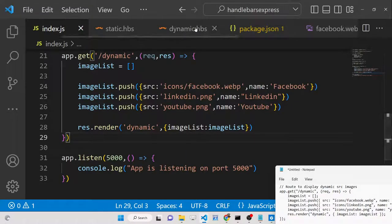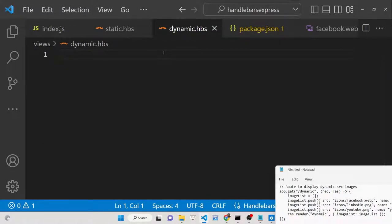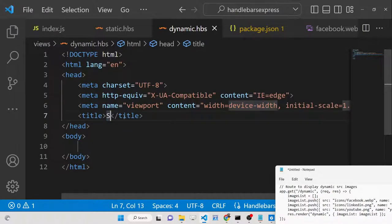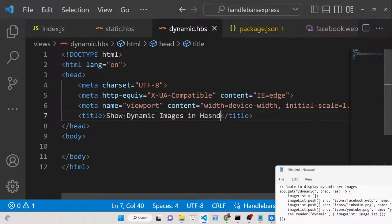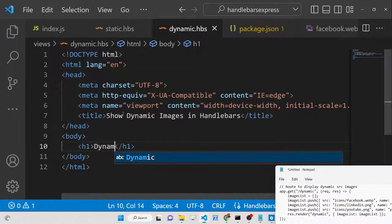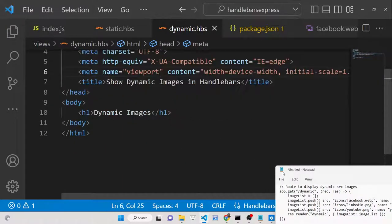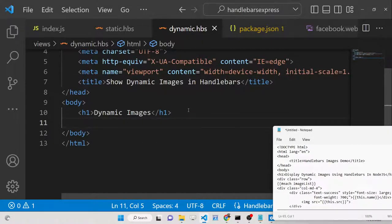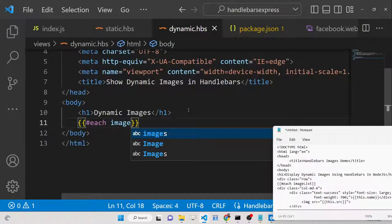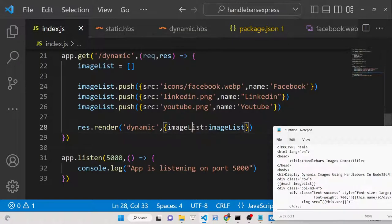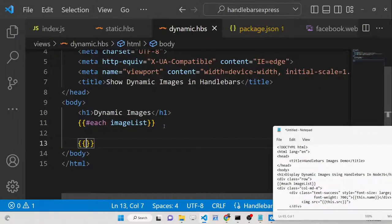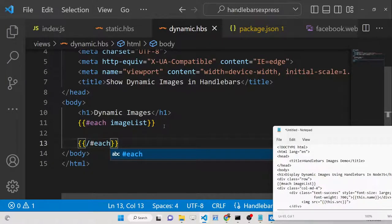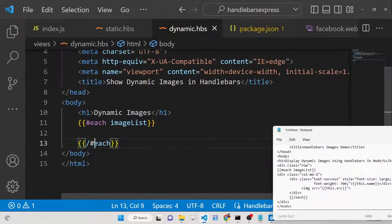Now in 'dynamic.hbs', we need to display the images. Handlebars provides an 'each' block that makes it easy to loop over arrays. Inside double curly brackets write '{{#each imageList}}' and close with '{{/each}}'. In between, we can render each image using the loop properties.